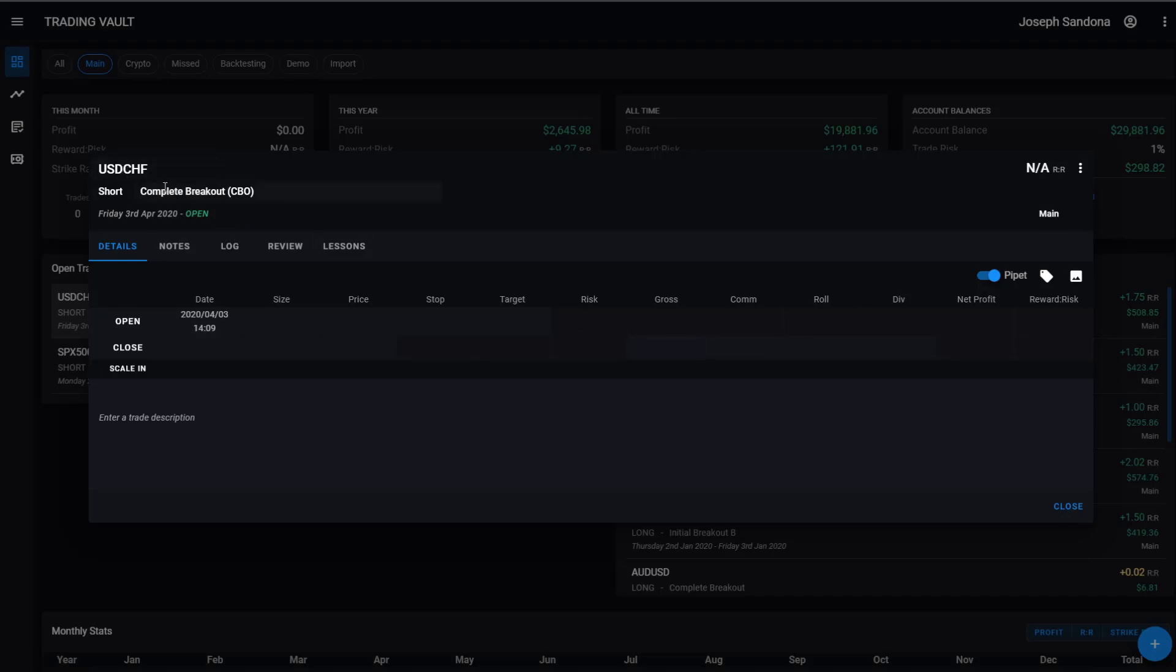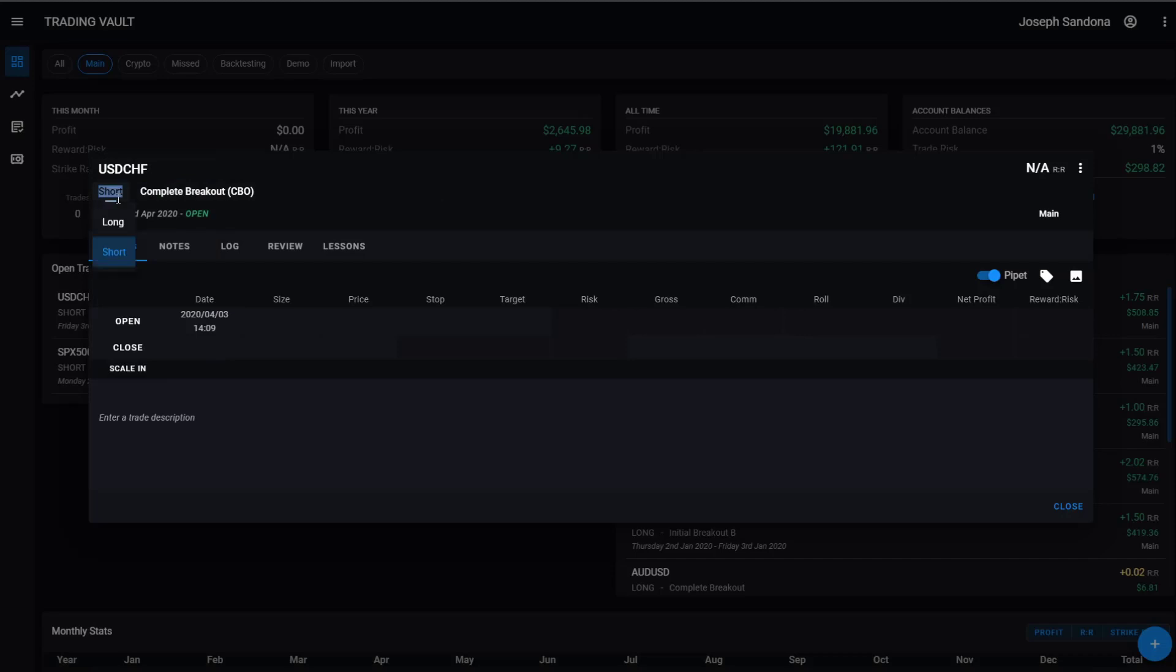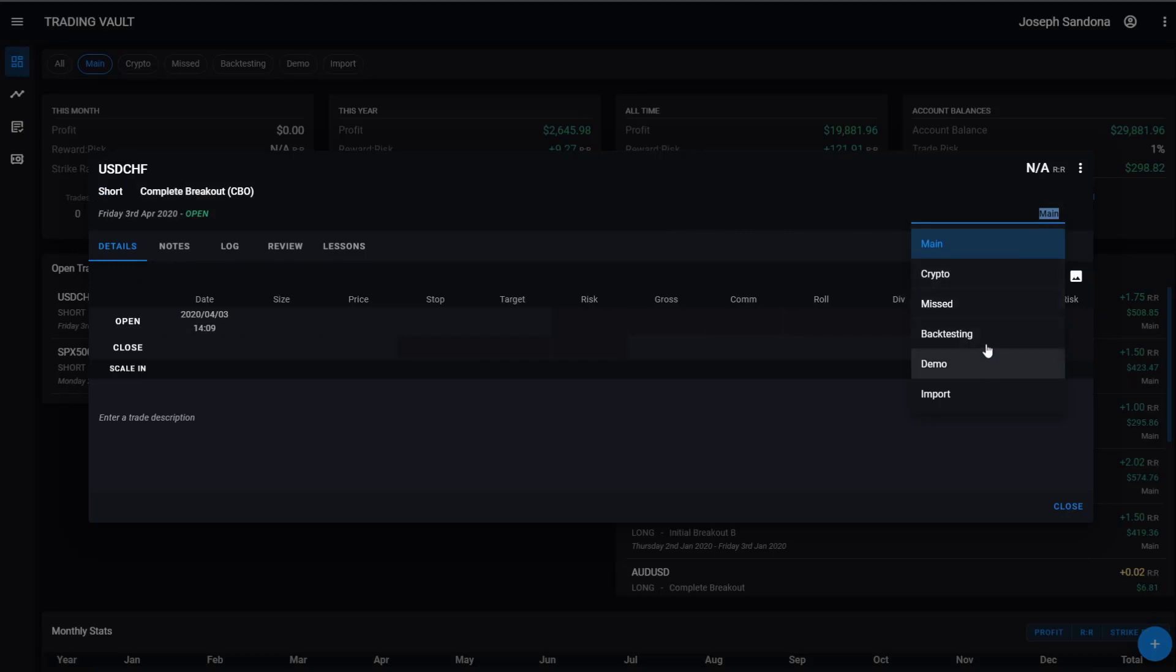The first thing you'll notice is up the top, we've got a whole bunch of buttons which you can set to change the details. If you want to change the instrument, you can simply continue typing on the end of that. I can change my direction, change the strategy I've taken, and I can also change which account the trade was taken in.